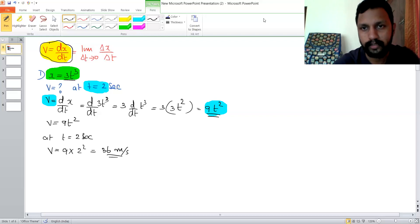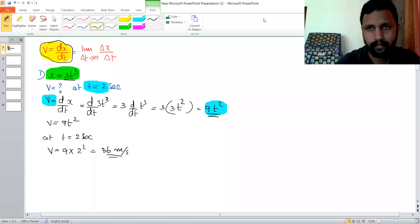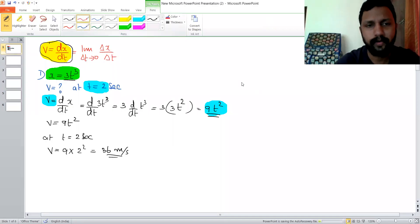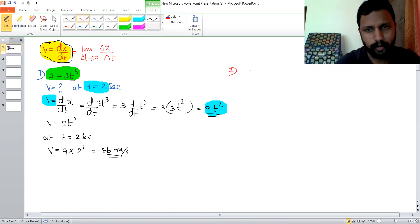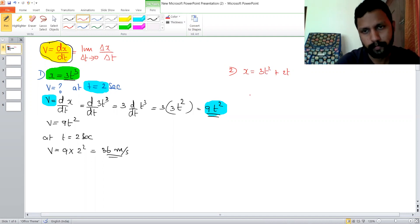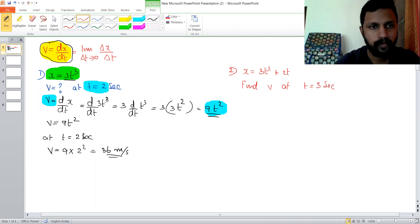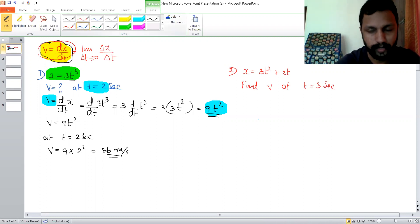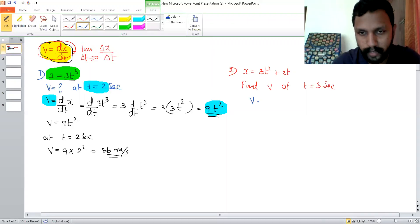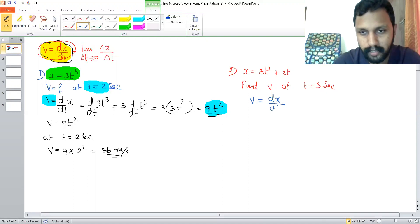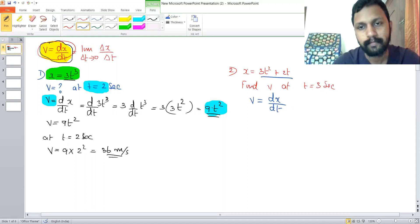Hope you have understood this method. Now let's have another problem. For the second problem, displacement is given as 3t squared plus 2t. Find the velocity at t = 3 seconds, for which we use the same formula. Velocity is the derivative of displacement, where x is 3t squared plus 2t.